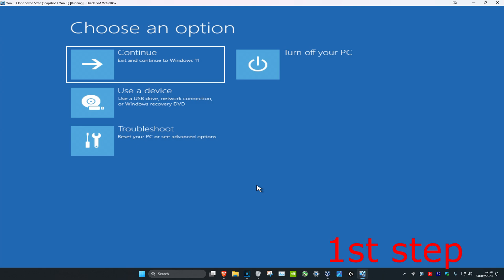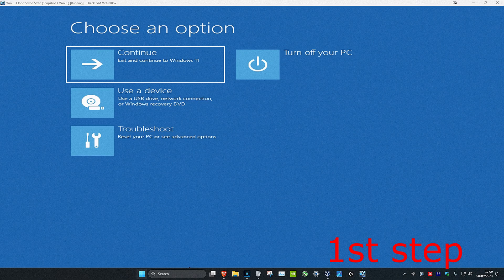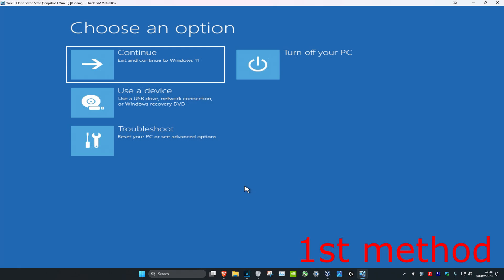If you cannot sign into Windows, you're going to turn off your computer from the power button and then turn it on again. When your computer turns on and you see the Windows loading screen, turn it off from the power button again and turn it on. Repeat this three times, and when you turn your computer on again it will take you into this screen saying your PC did not start correctly. Click on Advanced Options and it will take you into the Windows Recovery Environment screen.